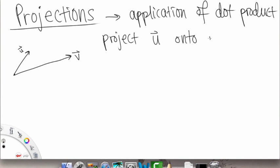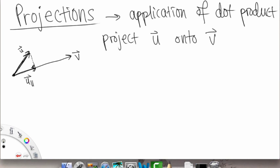Our goal is to project vector u onto vector V. What that means is taking vector u and dropping a perpendicular line down so it makes a right angle with the vector we're projecting onto, which is V. This resultant vector — from the beginning to where we just landed on V — is going to be called the projection of u onto V.